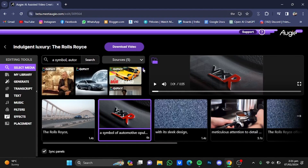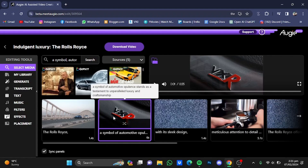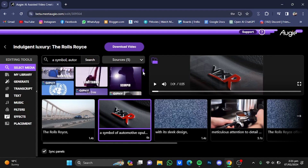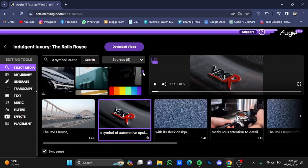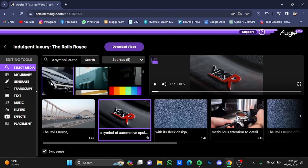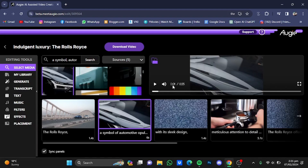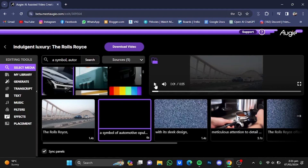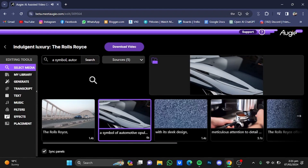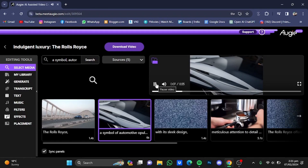After clicking Find a Different Match, it has given me a different picture for that scene. Scrolling down, there are multiple scenes to choose from. I'm going to click on this one as it matches — "a symbol of automotive opulence, stands as a testament to unparalleled luxury and craftsmanship."